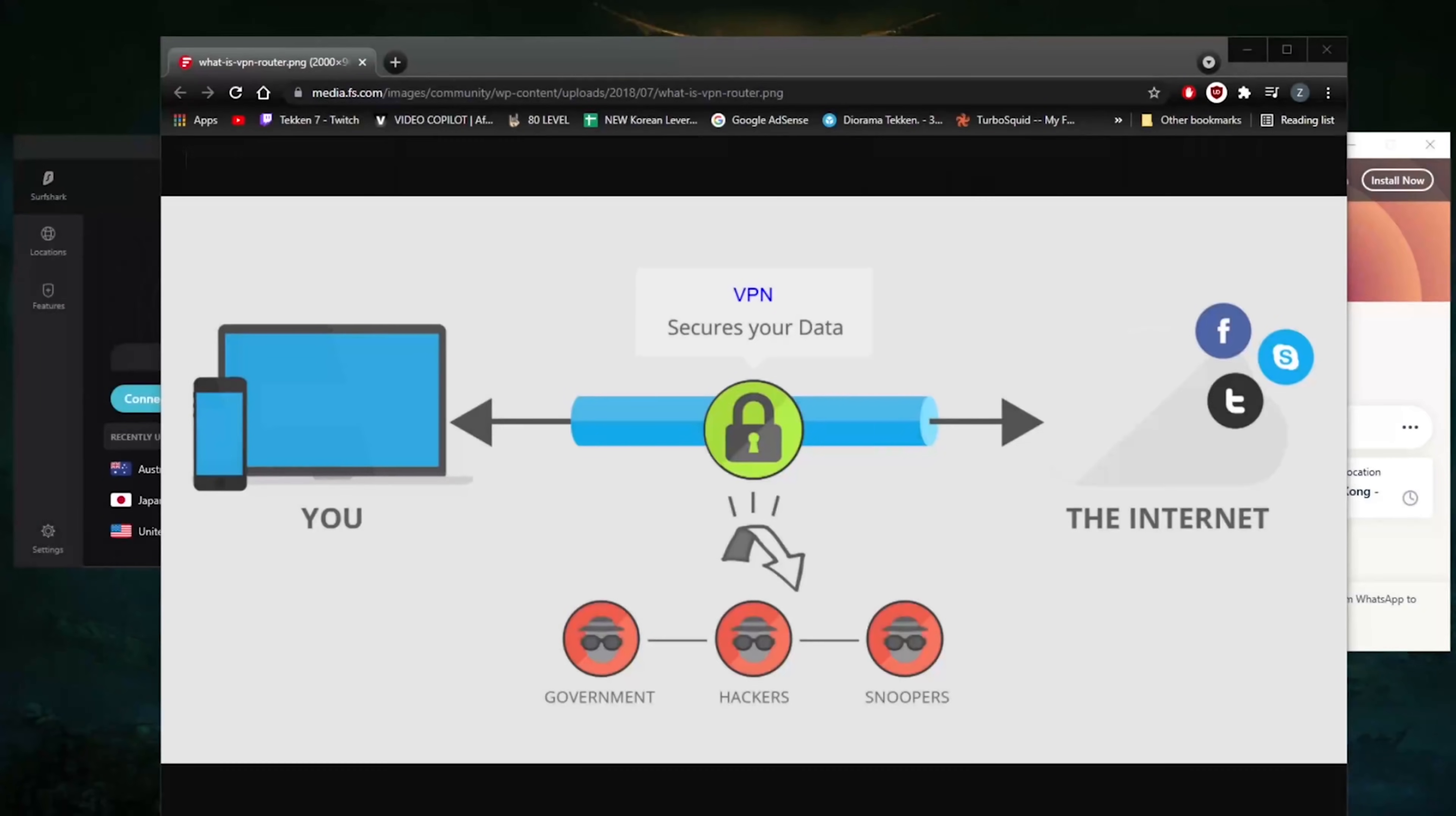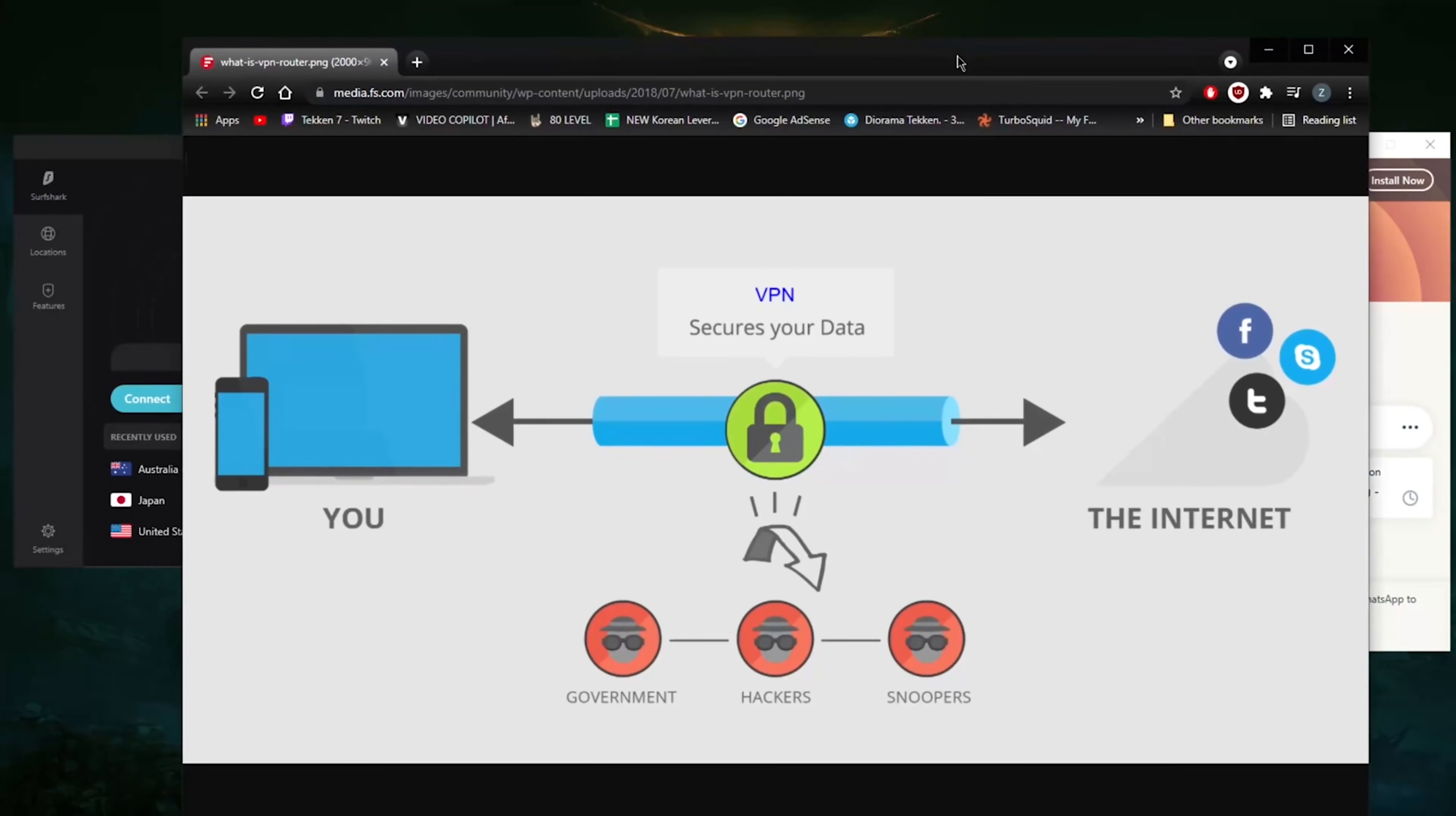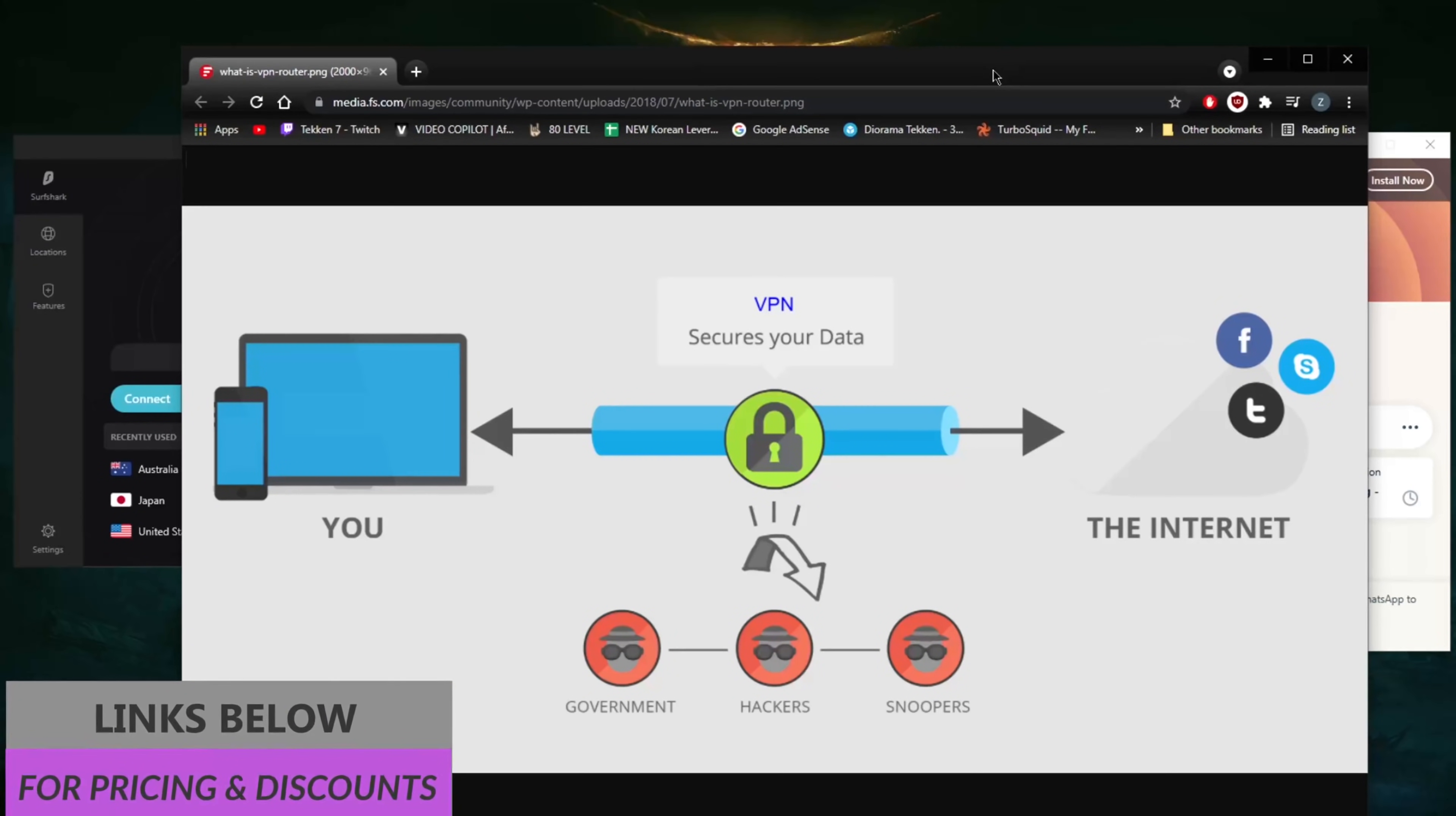How's it going everybody, welcome back. Today I'm going to brief you guys about what a VPN is very quickly, and I will give you a couple of recommendations if you're trying to get yourself a VPN subscription. These are some of the best VPNs. Before I talk about them, if you're interested in any of them you'll find links to special deals and discounts in the description down below as well as full reviews.